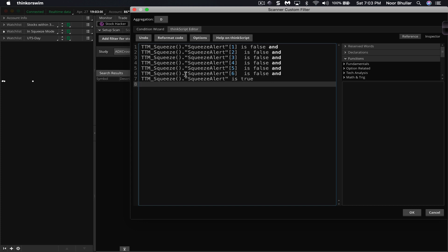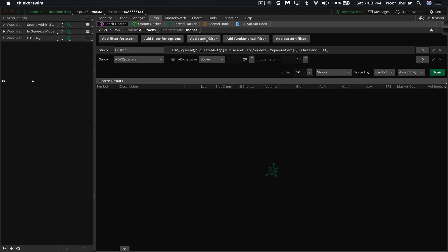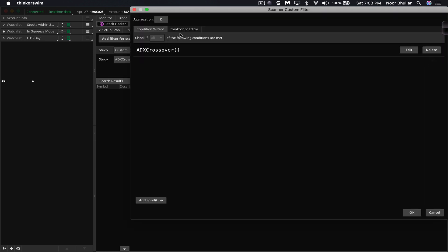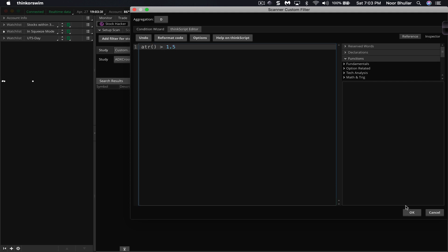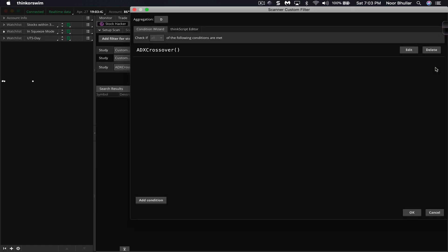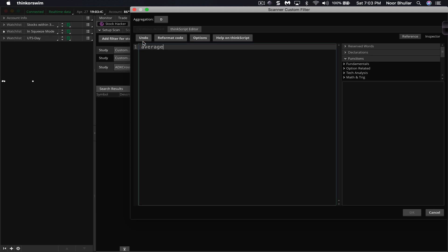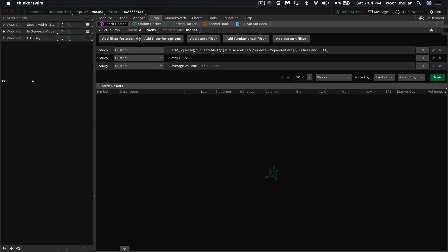Now we've got the basic code set up: the TTM squeeze alert for the past six days is false, meaning it was in the squeeze phase, and then the most current day it's true. In addition, let's add a couple of other study filters. We want stocks with an average true range of at least 1.5, meaning they move at least 1.5 points higher or lower on average per day. And we want stocks with decent liquidity: average volume for the last 30 days greater than 600,000.